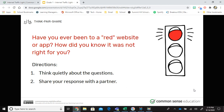Have you ever been to a red website or app? How did you know it wasn't right for you? Was it something you saw, something you read, a video, or did you just know you shouldn't be there because you got there by accident? Remember: stay away from red websites. If anything makes you unsure or uncomfortable, get an adult to help you.